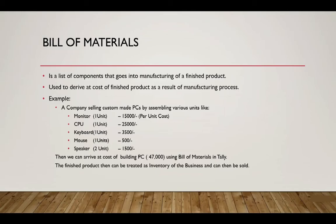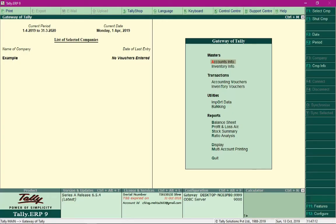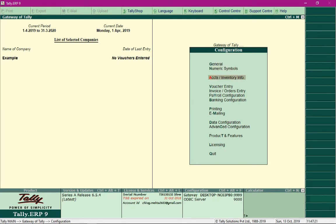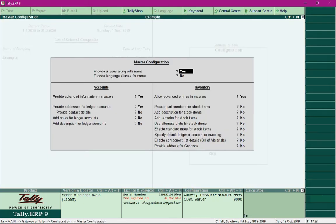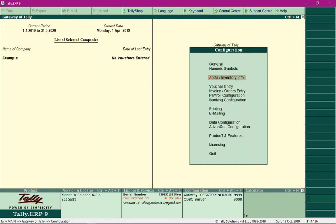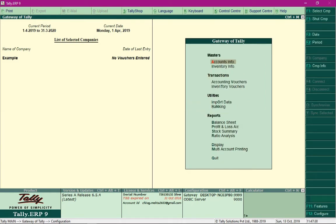Let's open Tally. In order to proceed with Bill of Materials, first we need to enable it. At the Gateway of Tally, press the F12 key and select the option 'Accounts and Inventory Info'. In the screen that follows, enable the option 'Enable Component List Details' by changing it to Yes, and then press Ctrl+A to save the settings. Bill of Materials has now been enabled in our company.